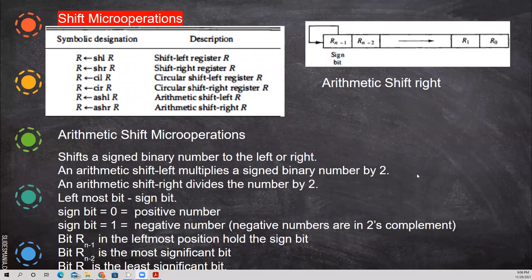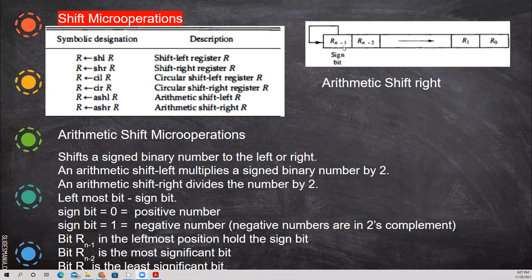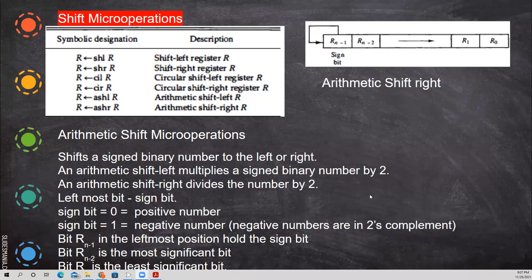The next one is arithmetic shift. Arithmetic shift micro operations shift the signed binary number to the left or right. What is a signed binary number? We know R0 to R7 — that R7, the last bit, is the sign bit. It indicates whether the given number is positive or negative. When doing the shifting, this sign bit will not be shifted. Arithmetic shift left multiplies a signed binary number by 2. When shifted right, it is equal to dividing by 2.